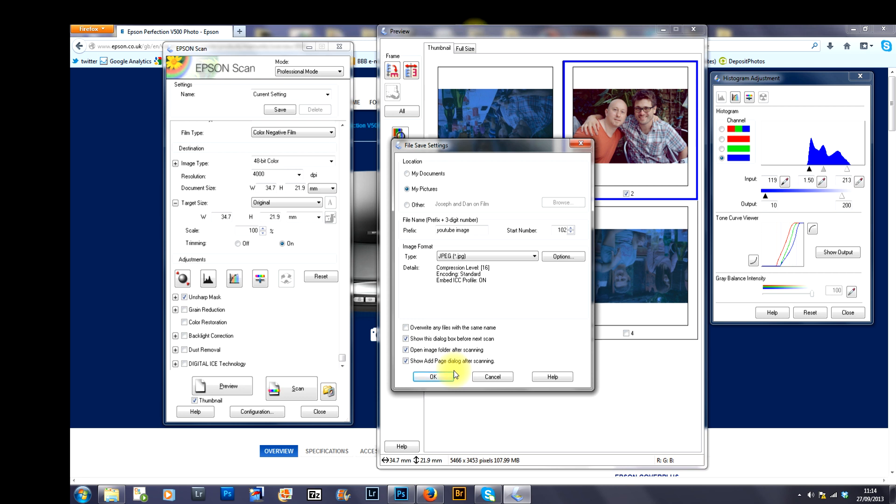I do tend to find a couple of things. Sometimes you might get a few specks of dust on your image after you've scanned it. Again, open it up in Photoshop and you can remove those very easily. It's very quick, very easy. And that's it.